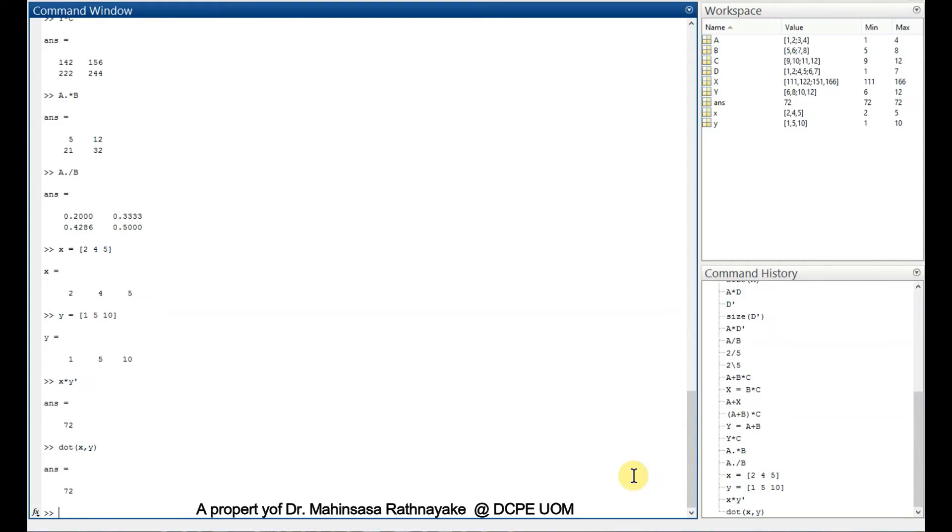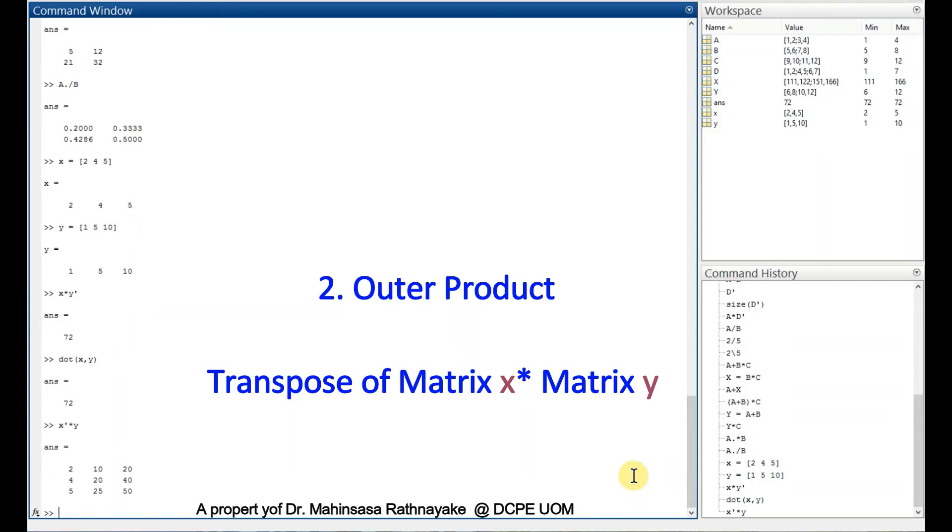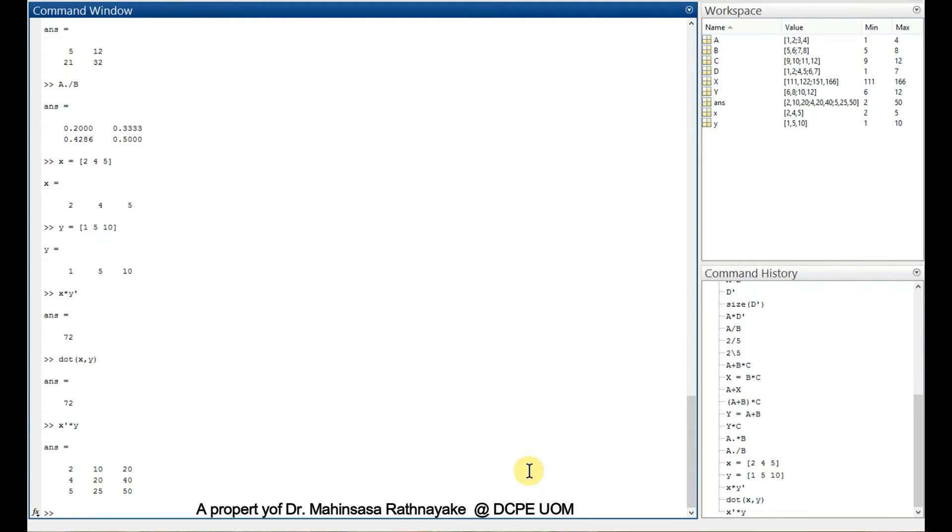The second type is outer product. Instead of transposing y, let's say we transposed x. So 3 by 1 vector multiplied by 1 by 3 vector will not give us a scalar. That will be finally a 3 by 3 vector. That's our outer product. There's no dedicated command for outer product in MATLAB software, but we can do the outer product in this way.